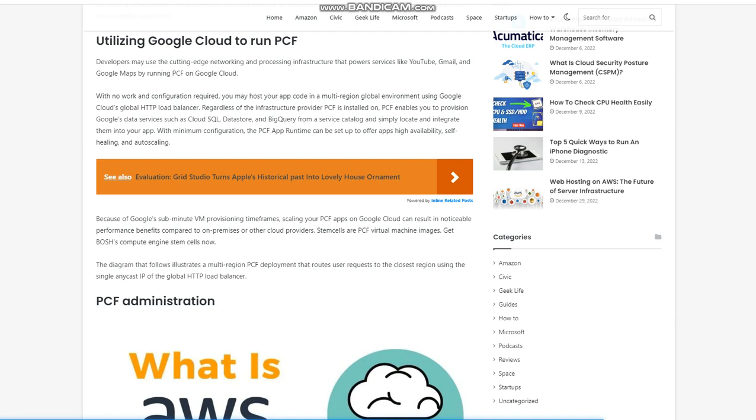Stem cells are PCF virtual machine images. Get Bosch's compute engine stem cells now. The diagram that follows illustrates a multi-region PCF deployment that routes user requests to the closest region using the single anycast IP of the global HTTP load balancer.